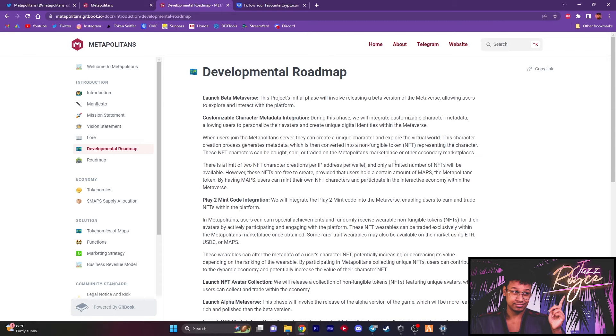And now those wearables can also alter the metadata of the NFT that you already created, making your own character. And that could also increase the value of that character that you have, aka that NFT. Also on the flip side, decrease it all depending on the ranking of the wearable items that you got. So depending on how you rock your character will also determine the value that you may potentially benefit from playing as them.